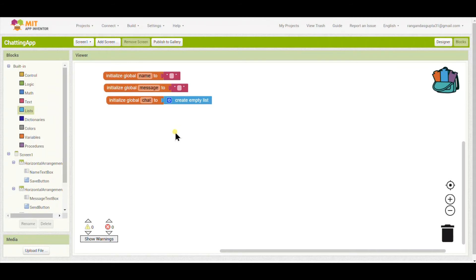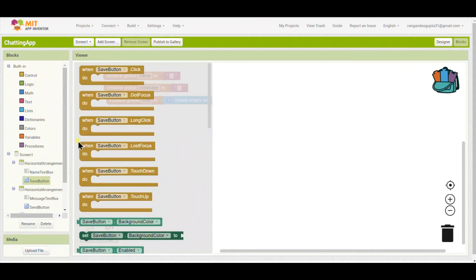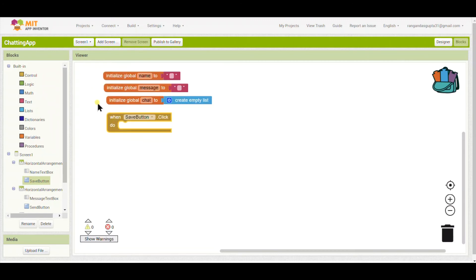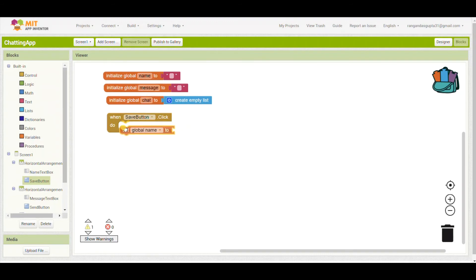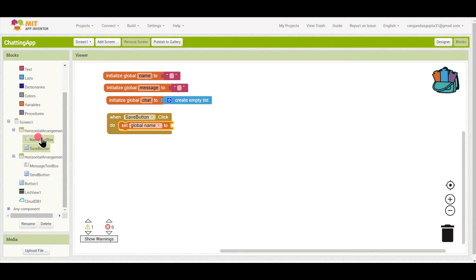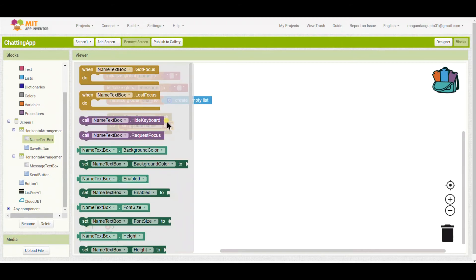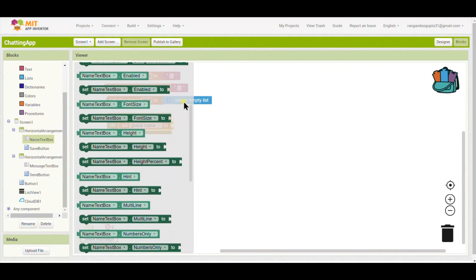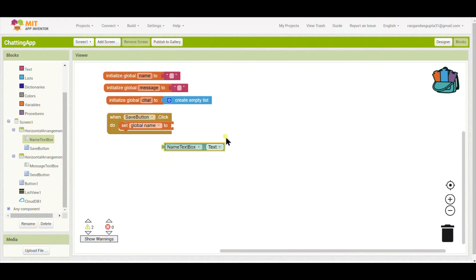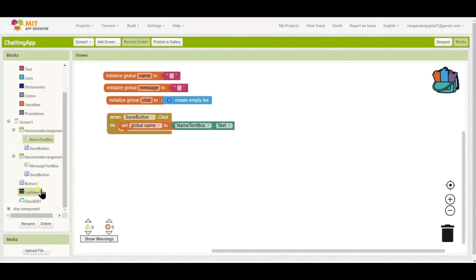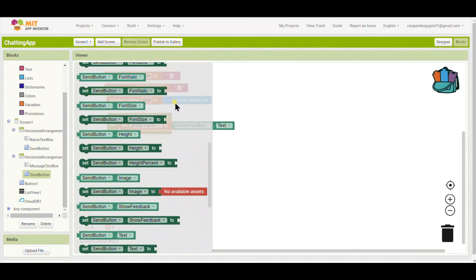Now I will add a 'When Save Button dot Click' block. Inside it, I will set Global Name to the text box value — meaning whatever we type in the Name Text Box will be saved to the 'name' variable, so we don't have to type the name again and again.